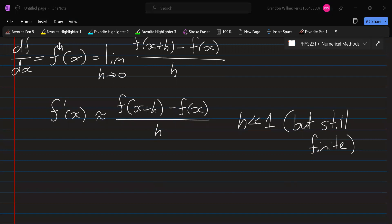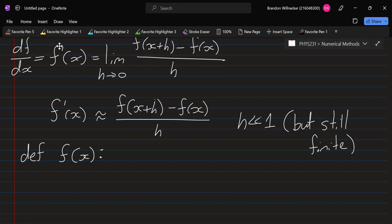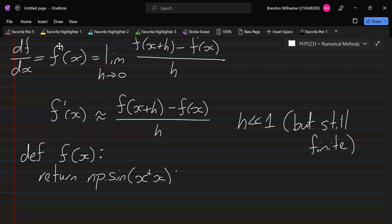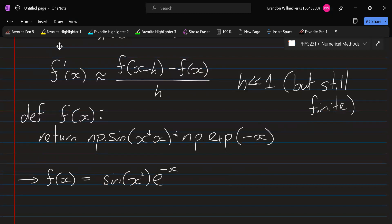We're going to be doing this computationally, so we can write this process using a Python function. So let's say we have this function f that we define — we can say def f(x), and let's say it's sine of x squared e to the minus x, for example. So we can return np.sin(x * x) times np.exp(-x), using the numpy library. This represents f of x equals sine of x squared times e to the minus x.